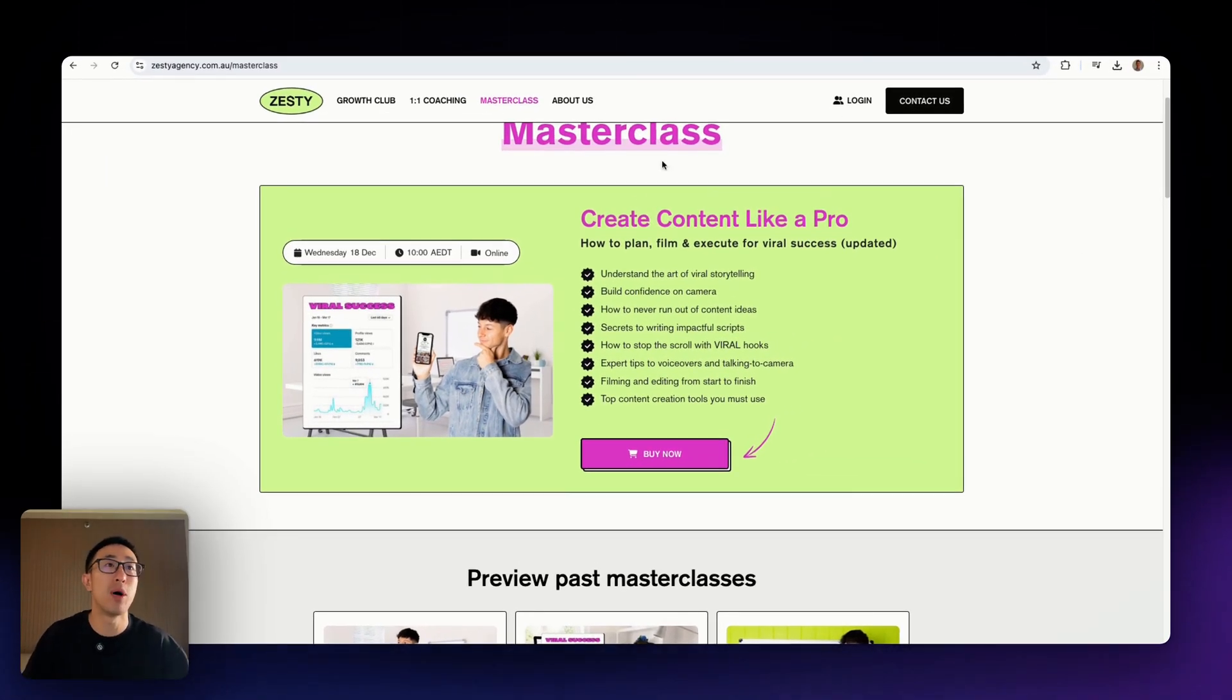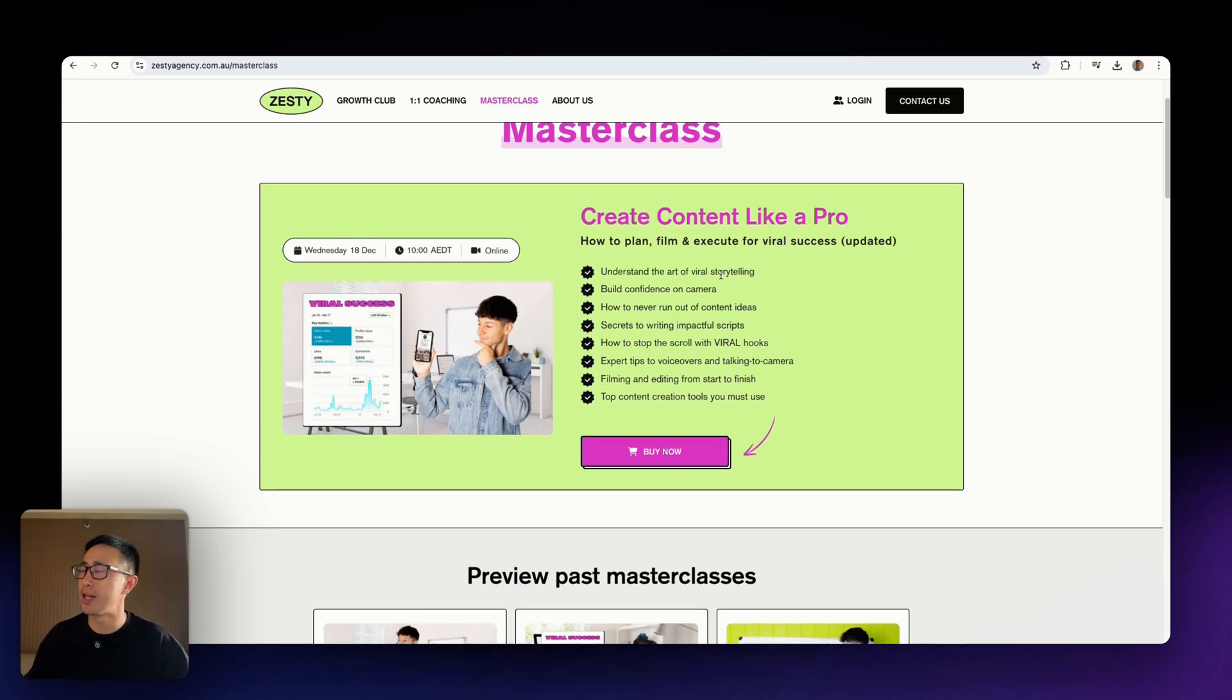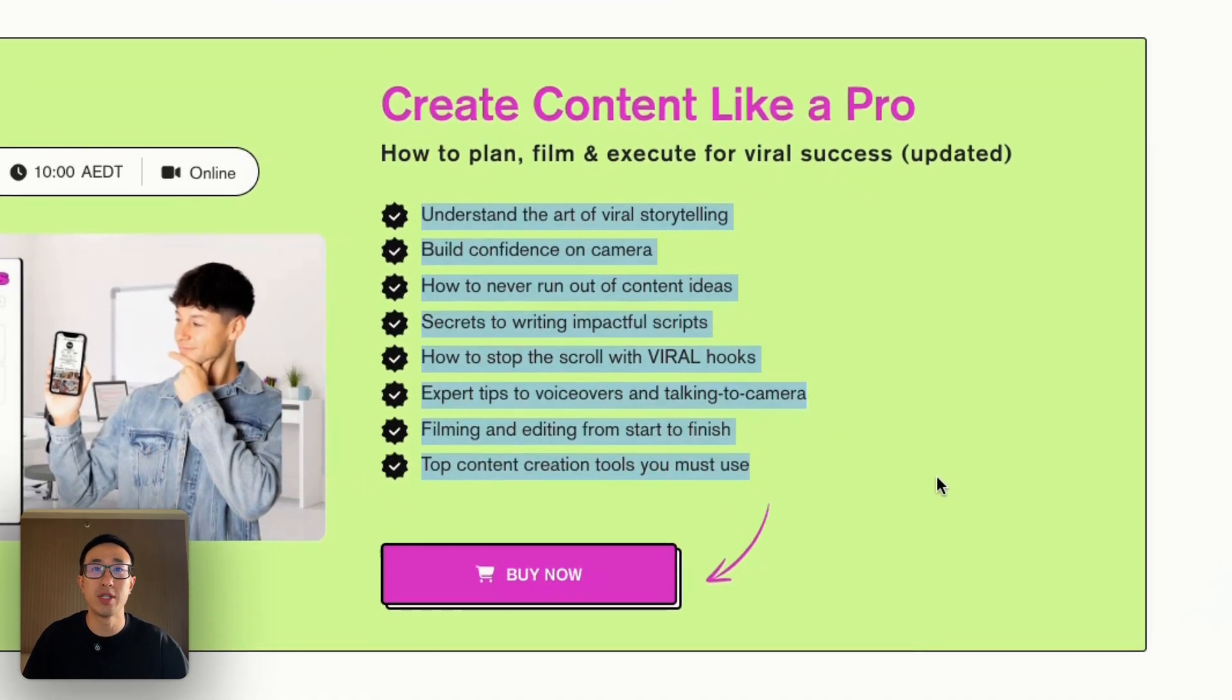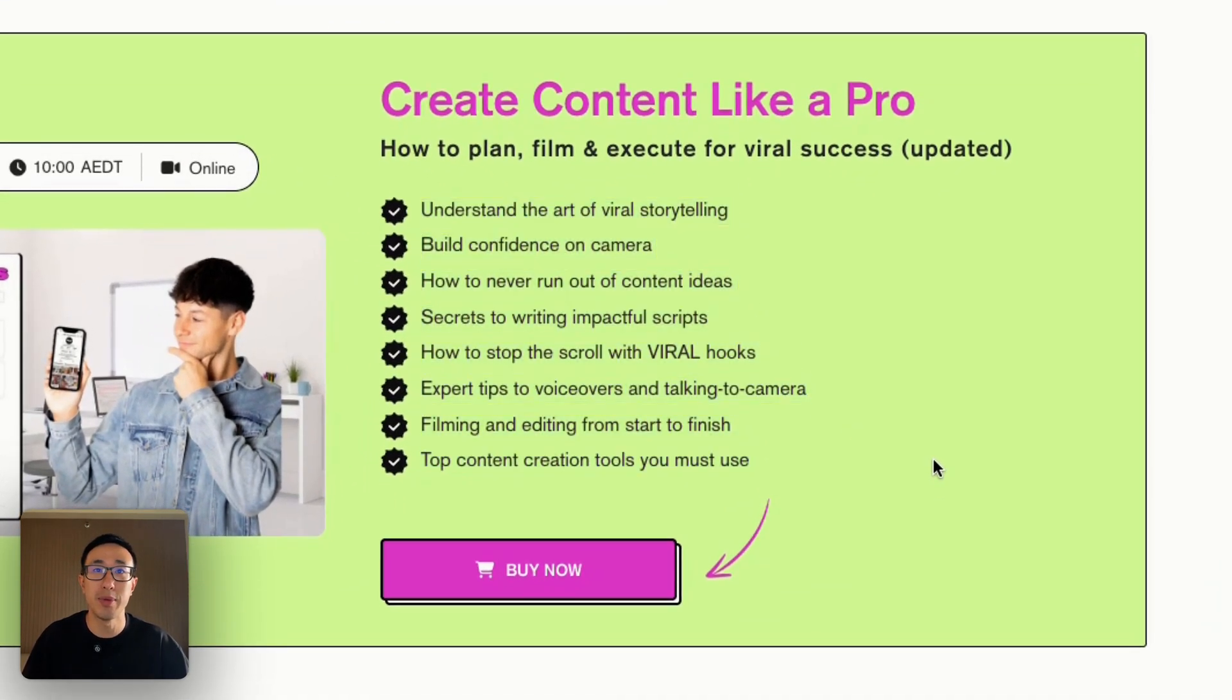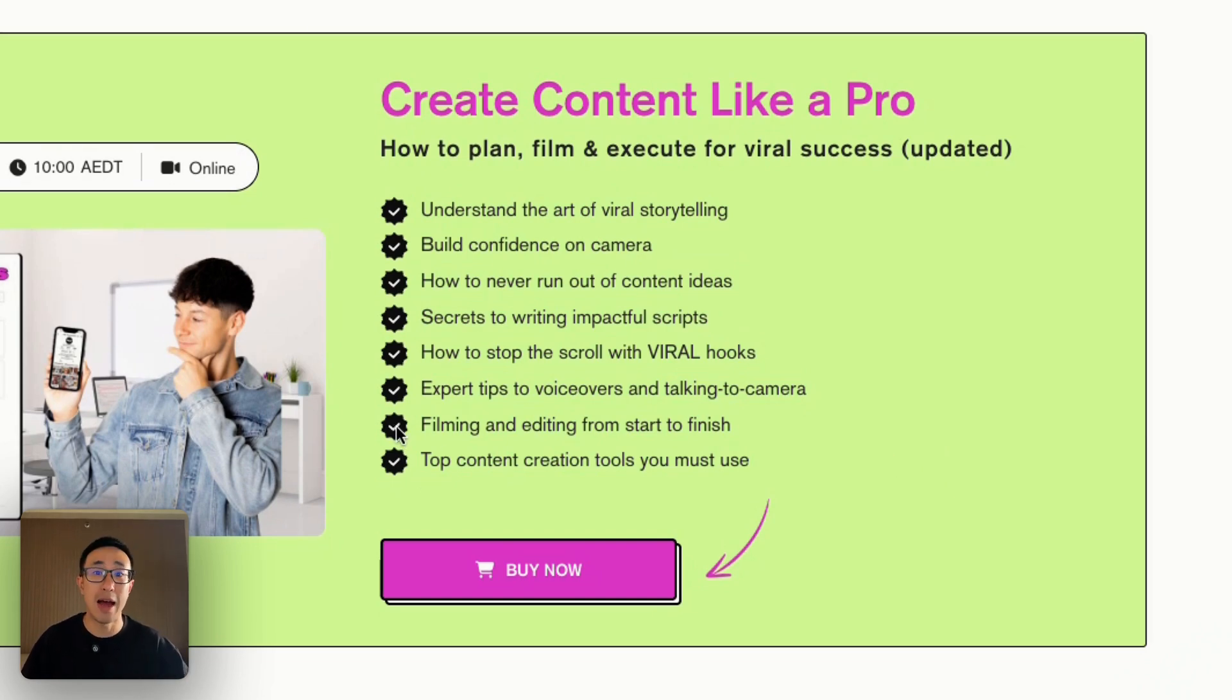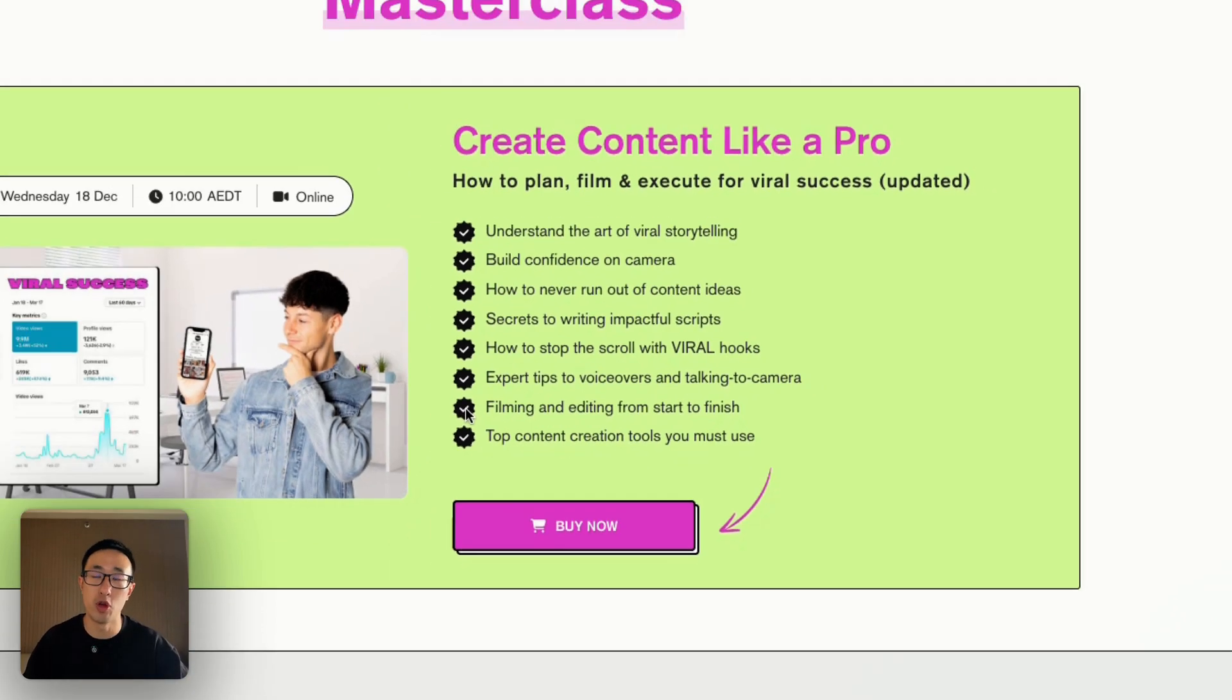In this example website zestyagency.com.au/masterclass, this is actually built using a rich text element using the list item, and this is actually a custom tick on the left hand side that replaces the default native Webflow dot.